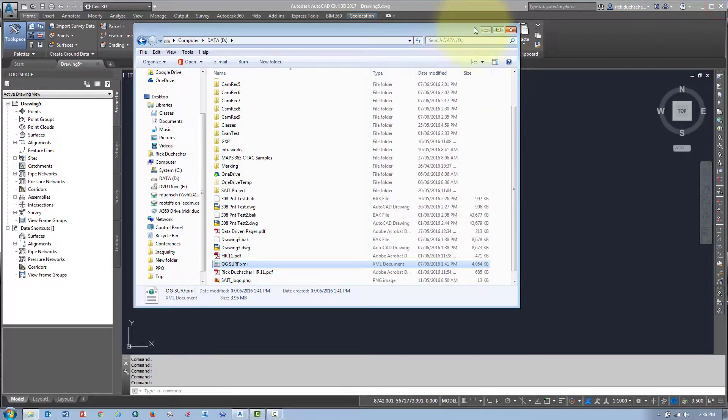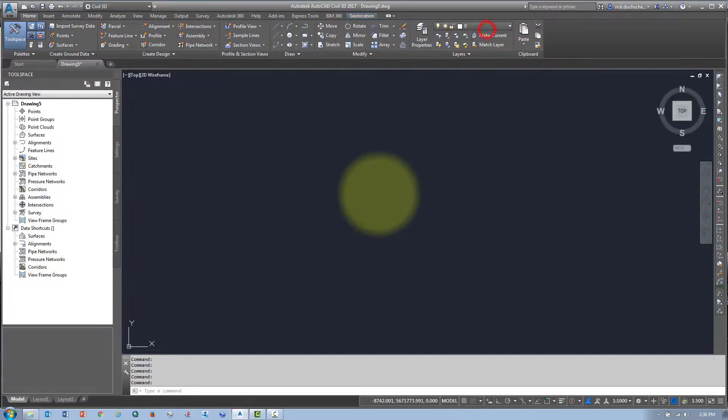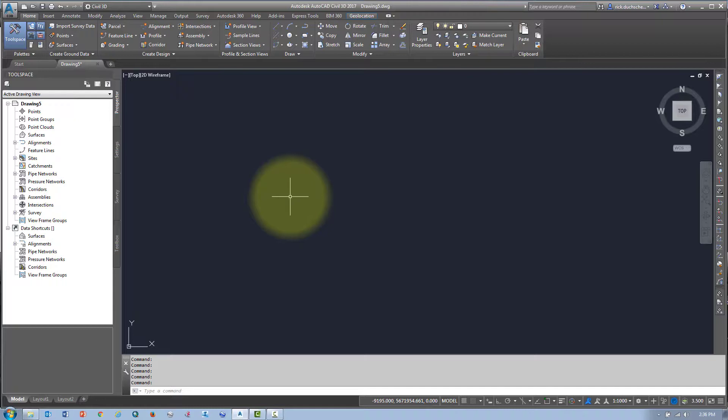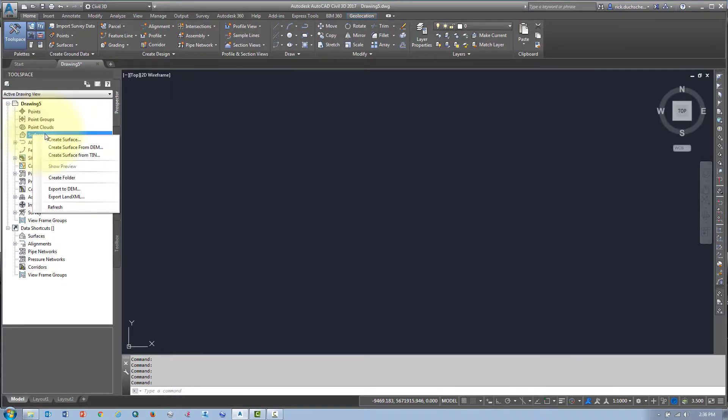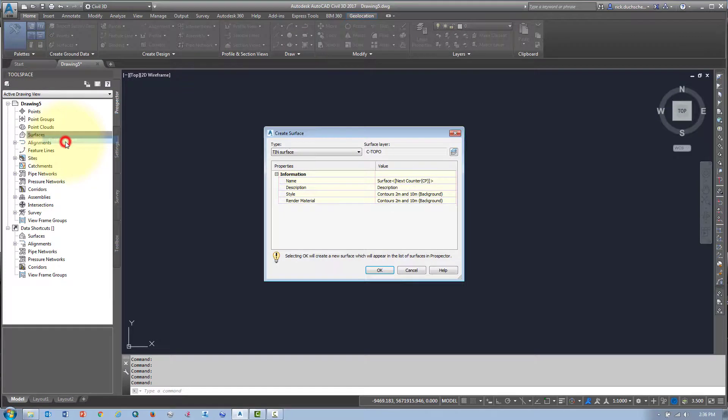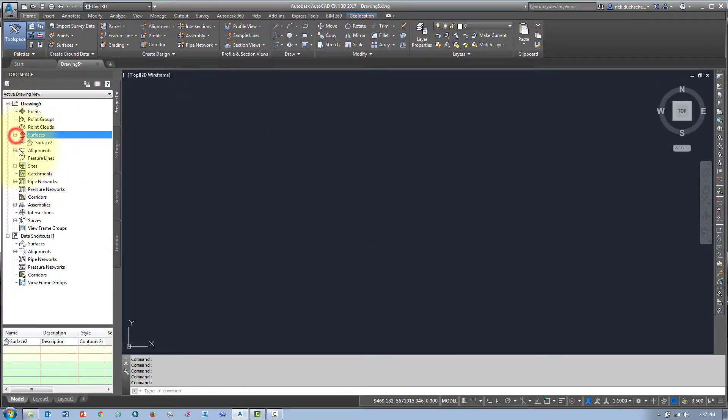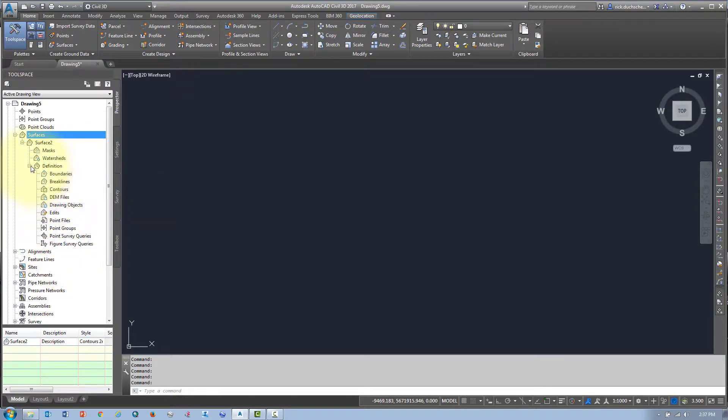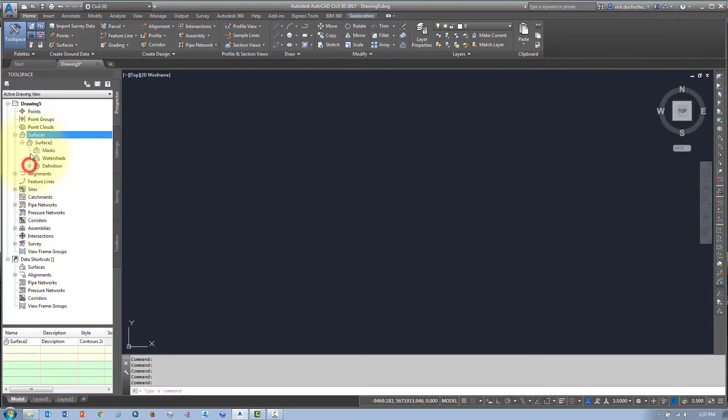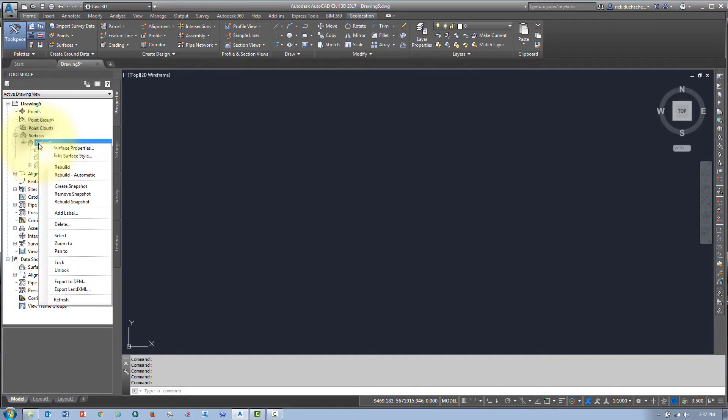When I create a surface from an XML file, I don't do it the standard way. Normally, we would right-click on surfaces in our Prospector tab, create a surface, and then define it. But if you take a look under the definitions, there's nothing there that says XML file. We can't create a surface that way from an XML file.